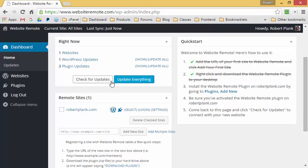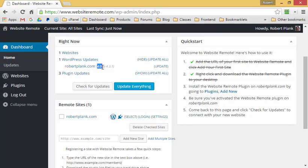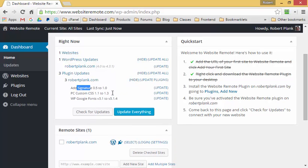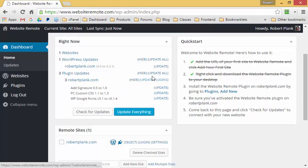We can see that robertplank.com is running an old version of WordPress — version 4.0 — and the latest version is 4.3.1. We can also see that robertplank.com has three outdated plugins that we can click on to update individually, or we can update WordPress and all of the plugins at once.